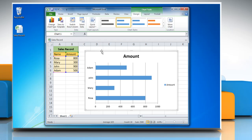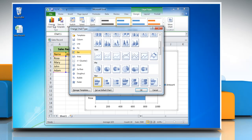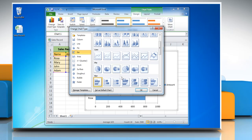To change the chart type, click on Change Chart Type and select a chart from the bar section, then click OK.